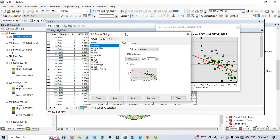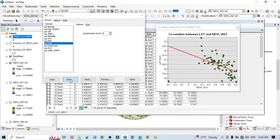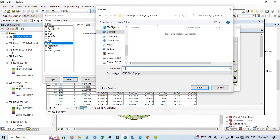Assign your folder location where you want to save — I want to save this in my folder as 'LST_NDVI_2021', then click Save. If I go to my folder, I can see my output result. If I click it, this is my correlation graph between LST and NDVI for 2021.